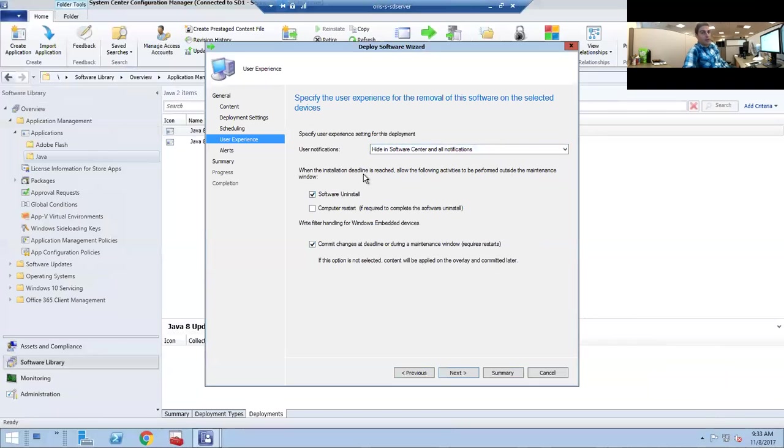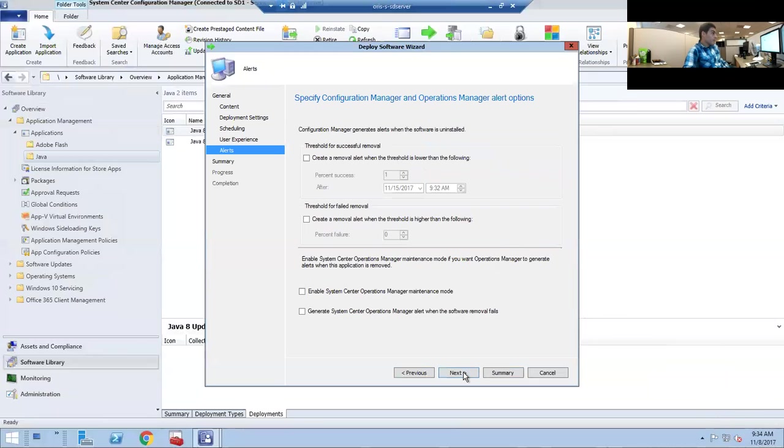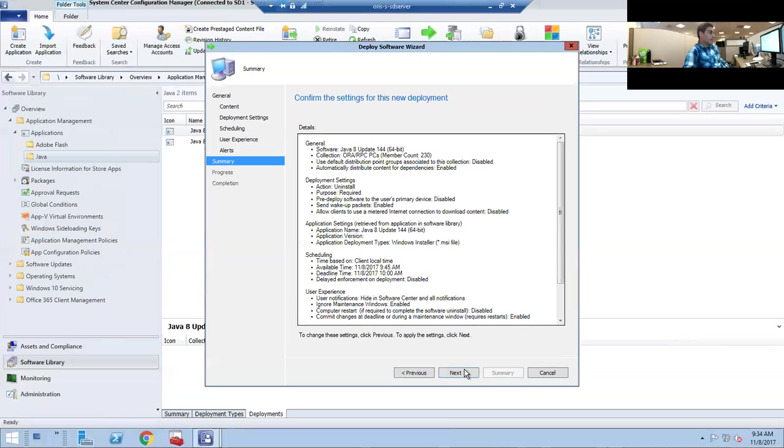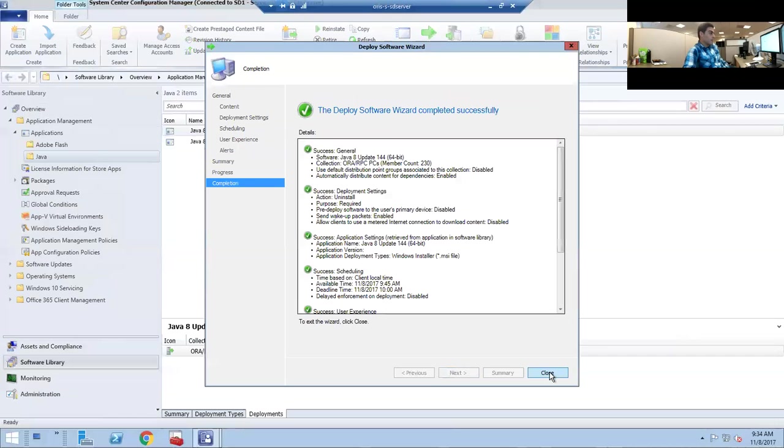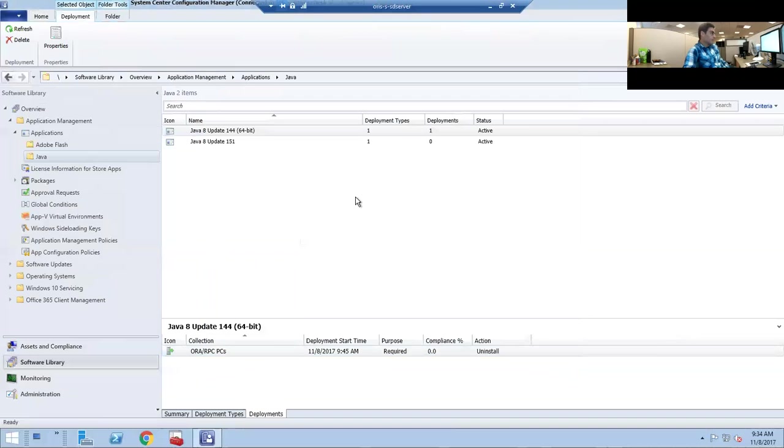Allow for software uninstallation to happen in the background during the work hours. Normally 5 AM to 10 PM is the maintenance window. If you don't check this, it will happen after 10 o'clock, so make sure that this is checked. We don't need to create alerts for this.